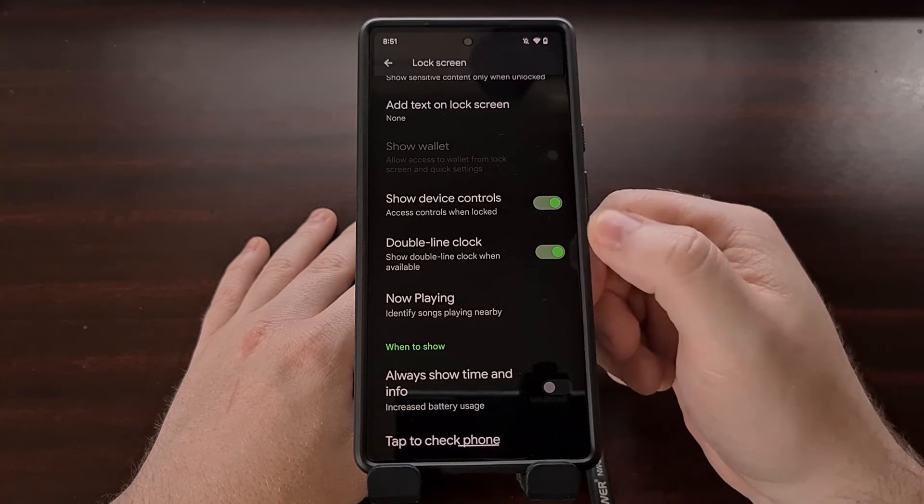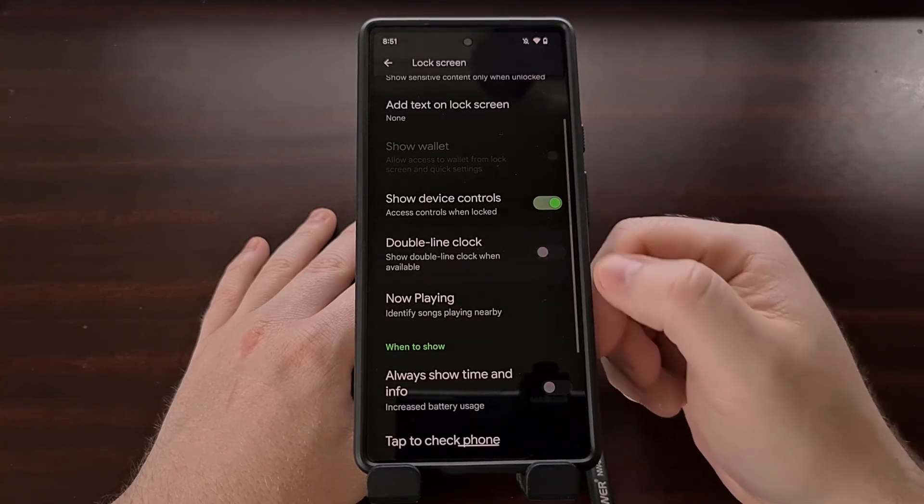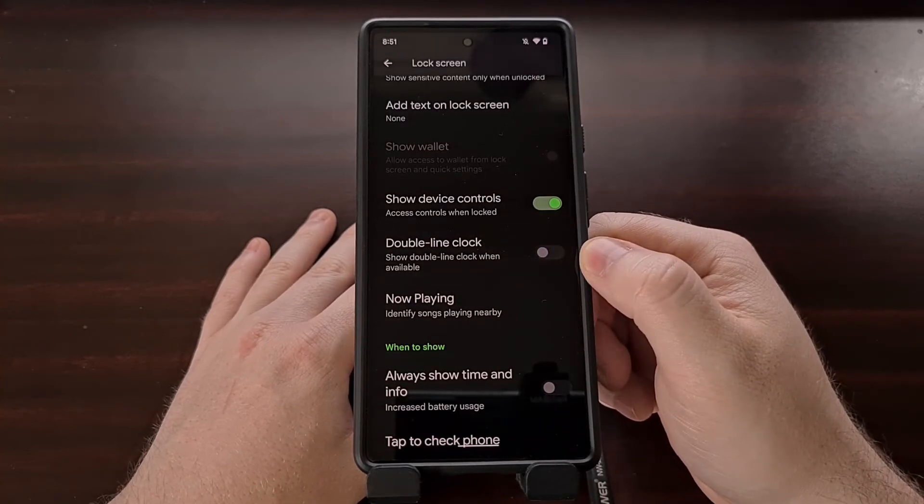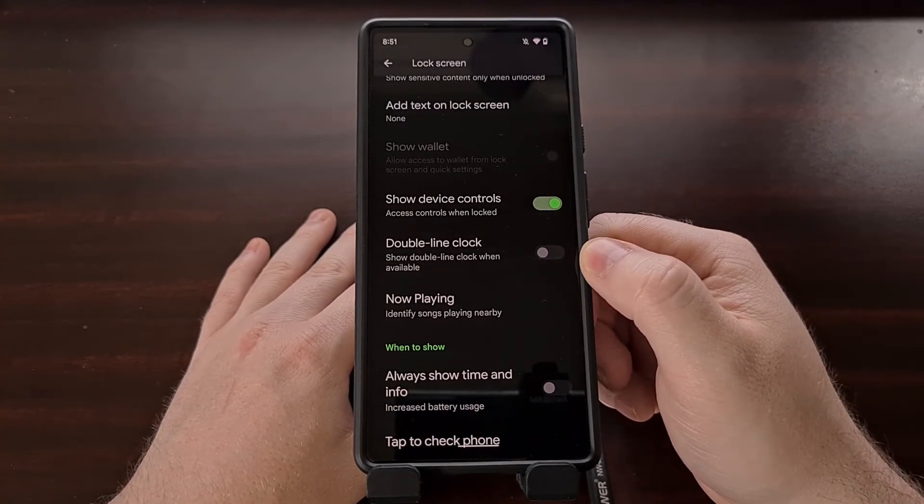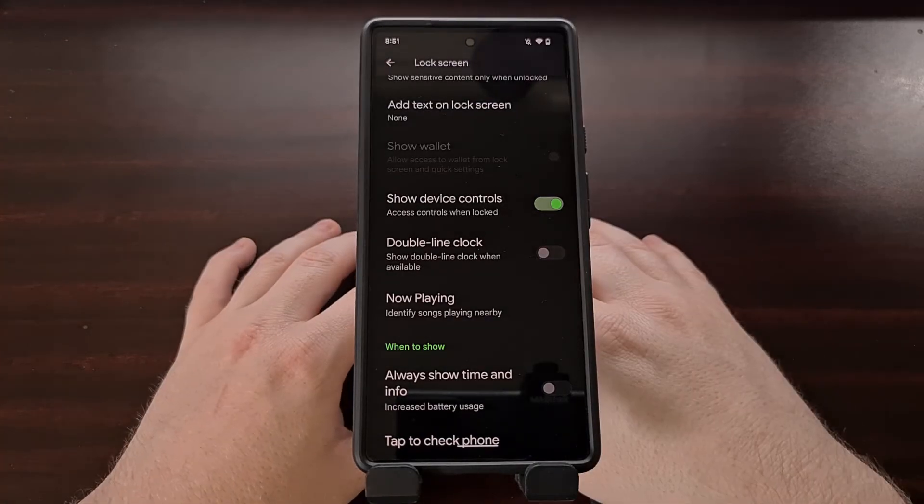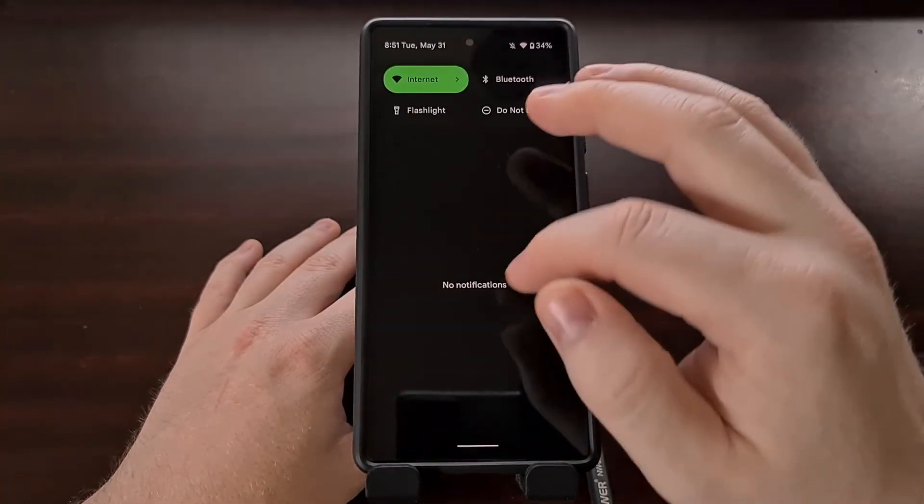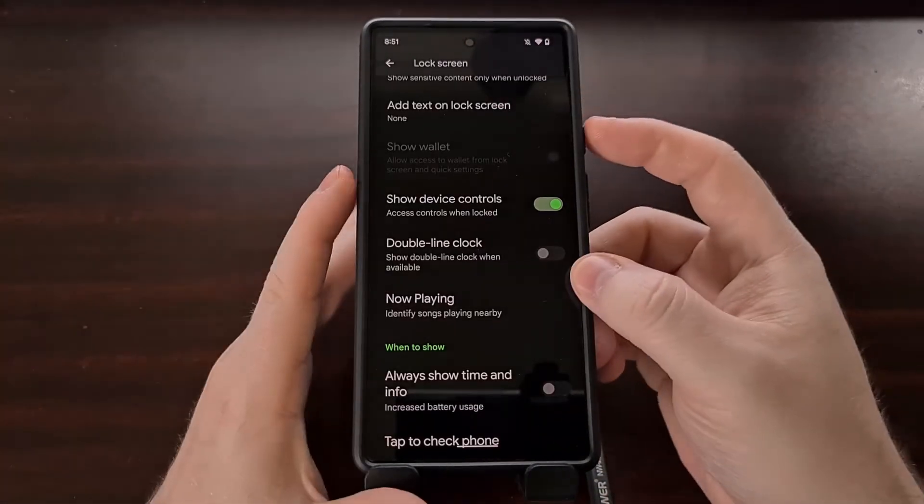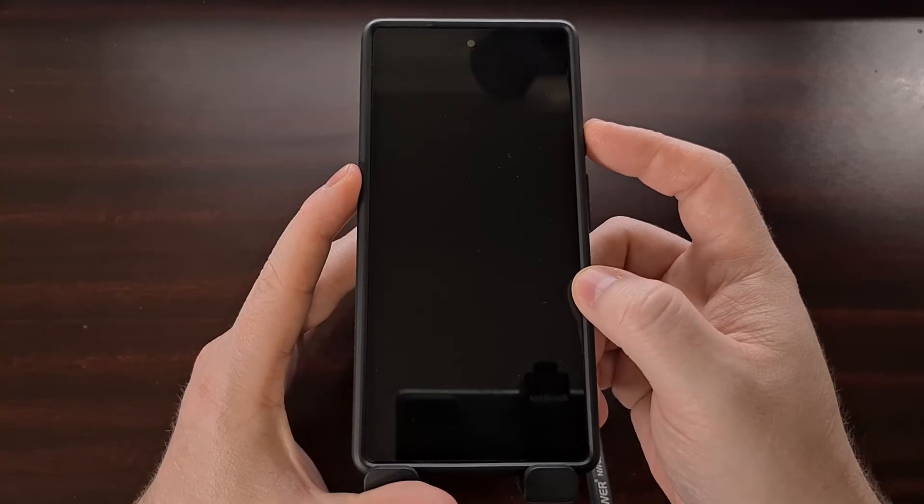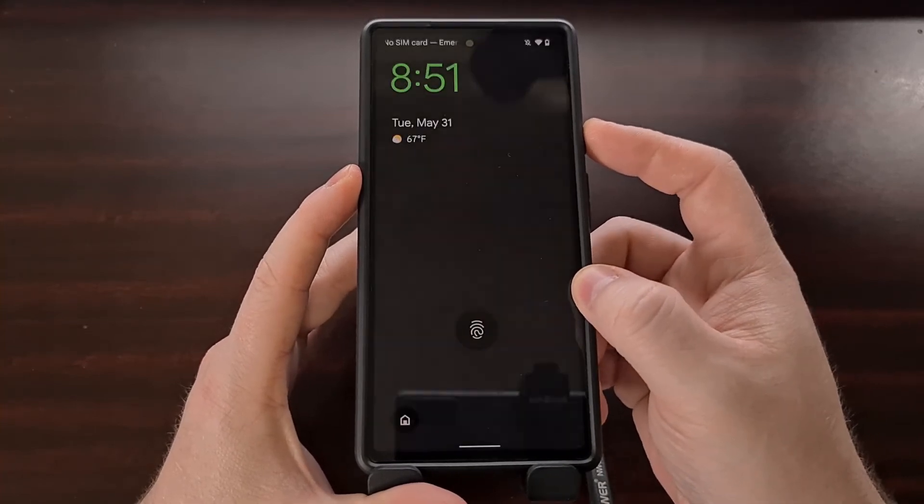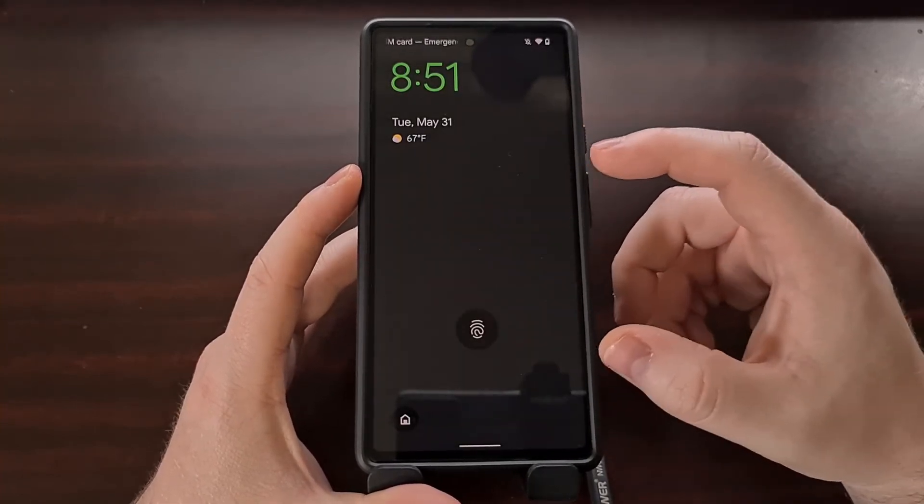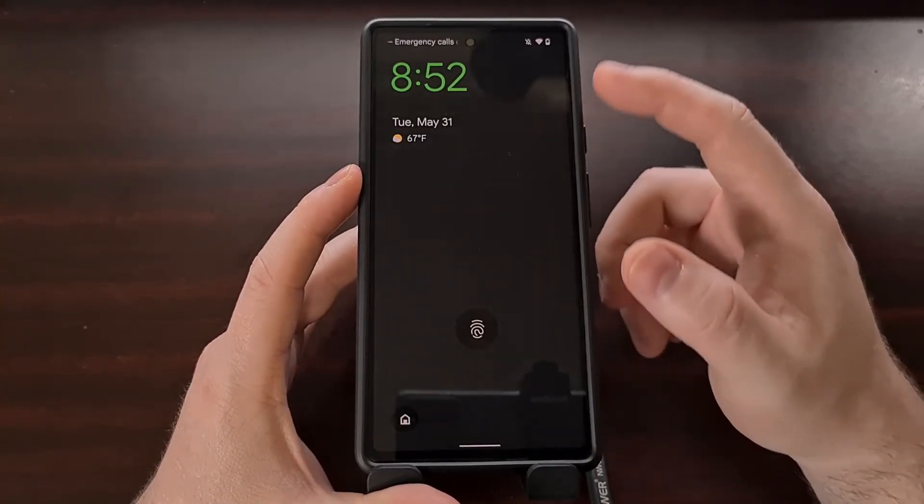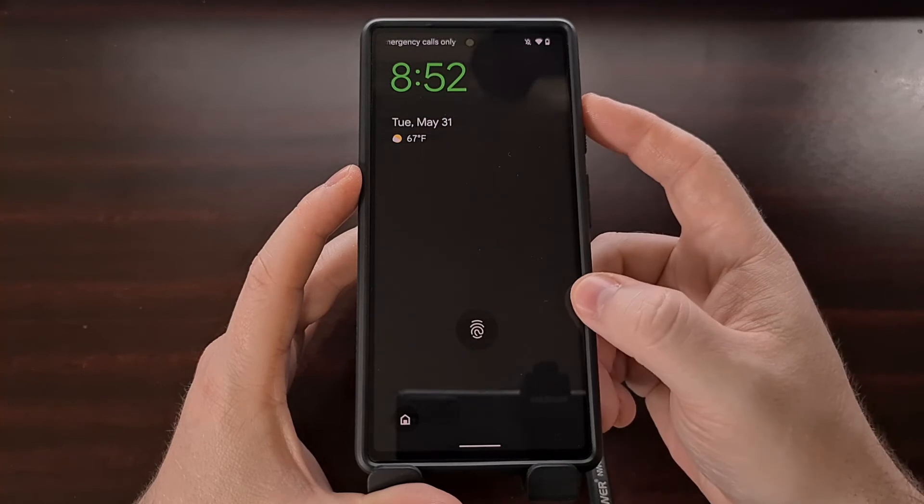This is enabled by default and we can simply come in and disable this feature. Now, even though we do not have a notification right here, whenever we look at the lock screen, we're no longer gonna see that massive clock. It's gonna be tucked away in the corner like normal.